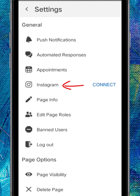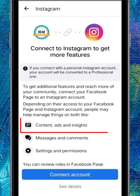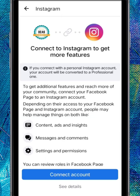If you haven't connected your Instagram account yet, you'll see the connect link here. Tap on it. Once you connect this Facebook page to your Instagram account, you can manage your content, ads, insights, messages and comments, and the settings and permissions.